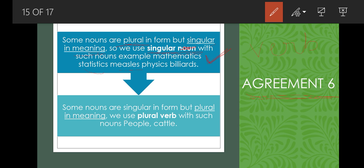Second part of agreement six: some nouns are singular in form but plural in meaning — for example 'people' and 'cattle.' These are group or category names. With such nouns, we use a plural verb.